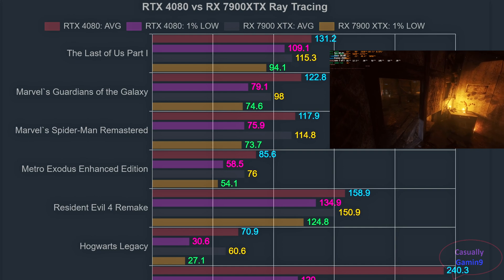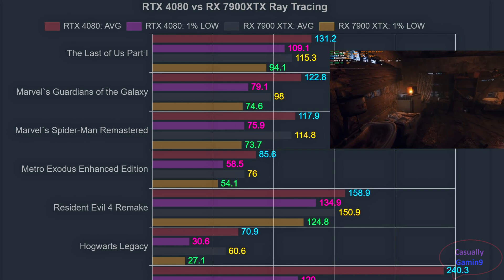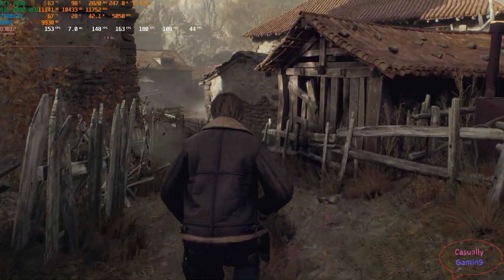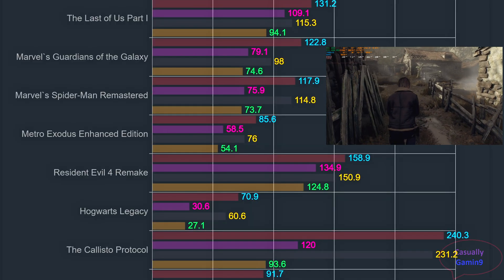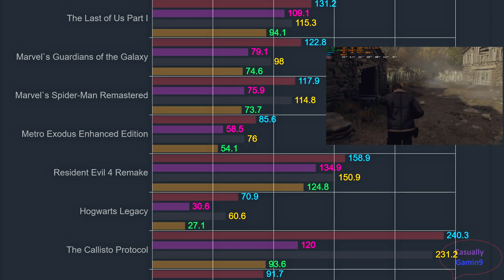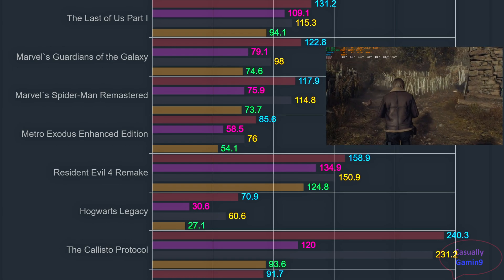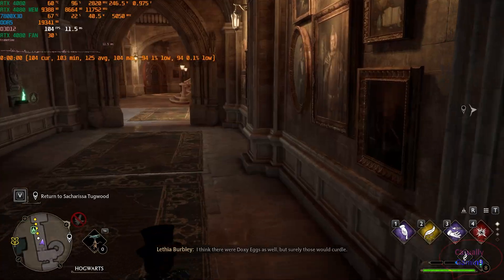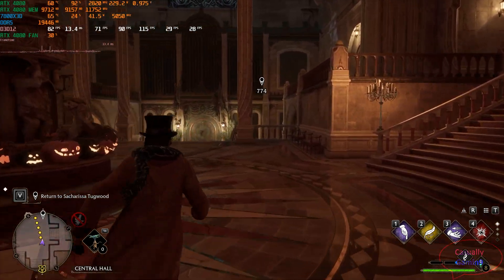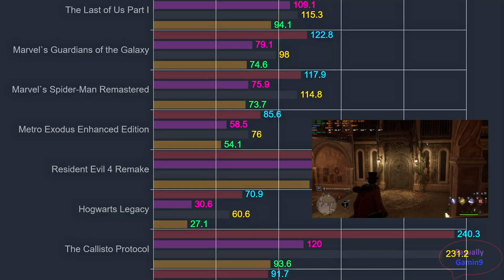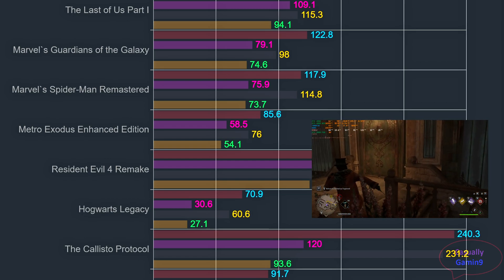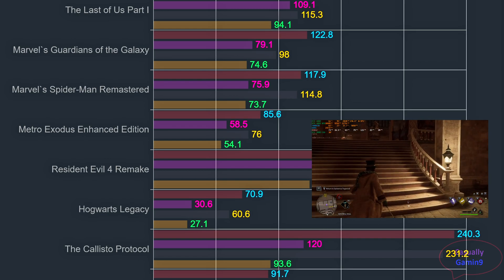Resident Evil 4 Remake was bundled with AMD cards like The Last of Us Part 1, so I expected them to perform quite well. Like in The Last of Us, the 4080 is a bit ahead of the 7900 XTX with 158.9 and 134.9 compared to 150.9 and 124.8. Hogwarts Legacy is still unoptimized and this is reflected in the 1% lows for both cards. Again we see the 4080 ahead with a 15% lead — 77.9 averages and 1% lows of 30.6 compared to 7900 XTX's 60.6 and 27.1.